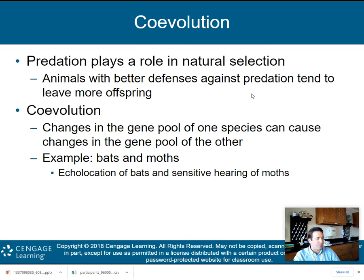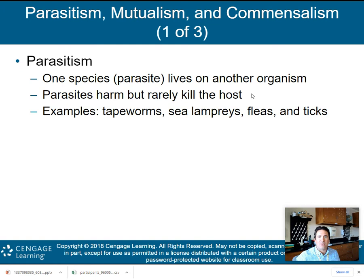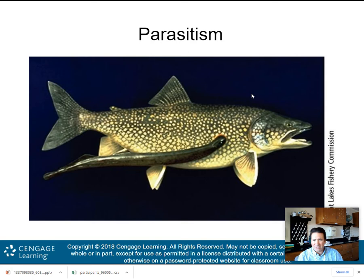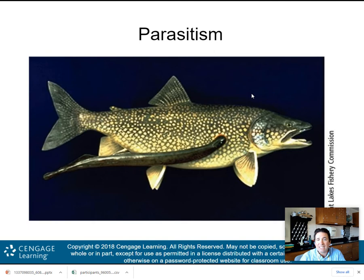Parasitism is when one species — a parasite — lives on another organism. The parasite will harm but rarely kill the host. Examples of parasitism include tapeworms, sea lampreys, fleas, and ticks. Here is a sea lamprey, a blood-sucking organism that has attached itself to a North American trout. The parasite is sucking the blood off the fish. Most likely it will not kill the fish, but it is clearly parasitism — the parasite is using the fish's resources for itself.